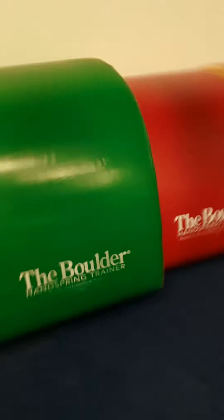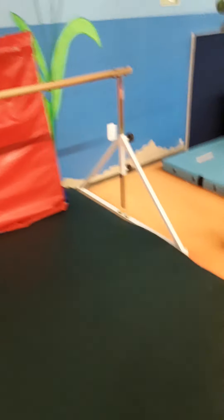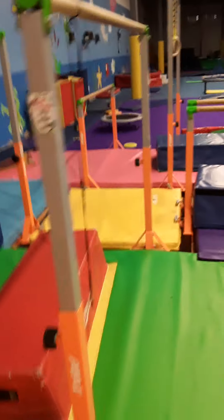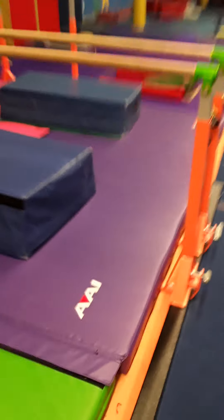A lot of gymnastics, then we're going to go to the ninja side. Pretty colorful in here.